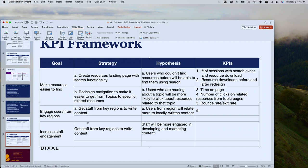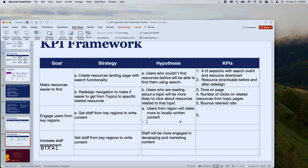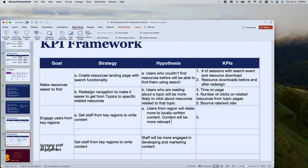By engaging staff from the regions, the hypothesis would be that more people come to the site from those regions because the content is relevant to their local situation, and it will resonate with them more because it's more applicable to their lives. Let me add that to the first hypothesis as well.